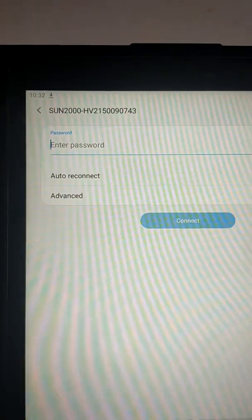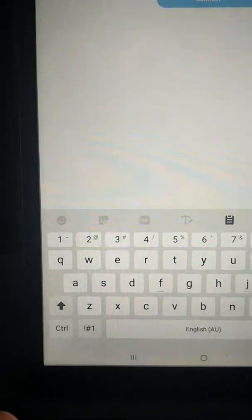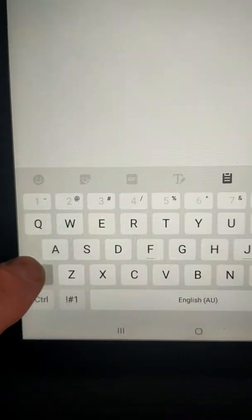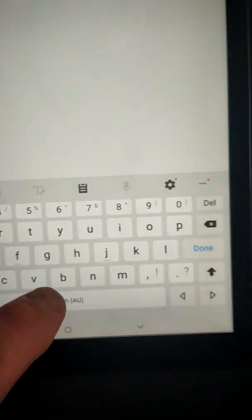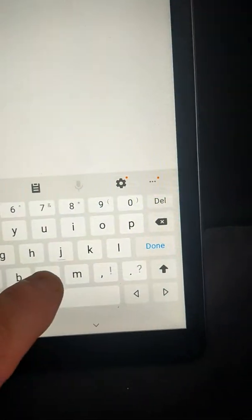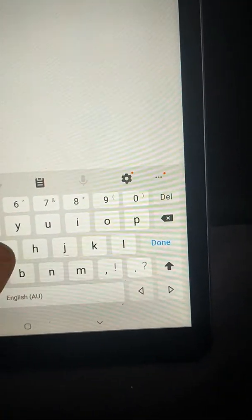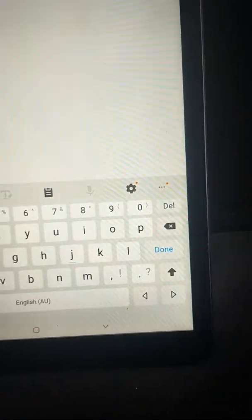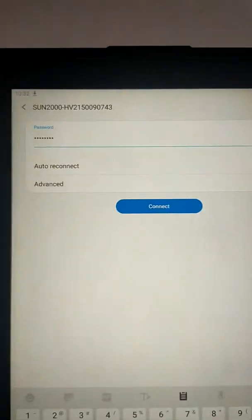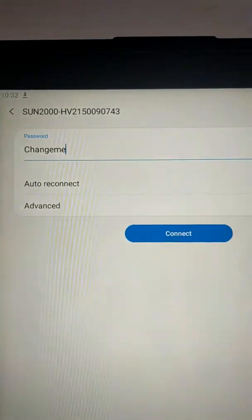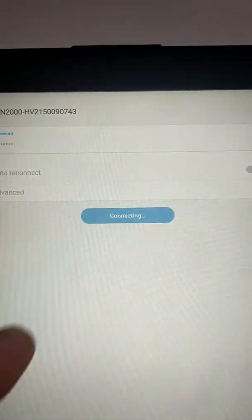Click on that. Then you need to enter the password ChangeMe, capital C. It's actually quite difficult to do this, recording at the same time as pushing buttons. Hopefully you're getting a decent look at it. So if I just go and use the View function, there is the password ChangeMe. So click on Connect.